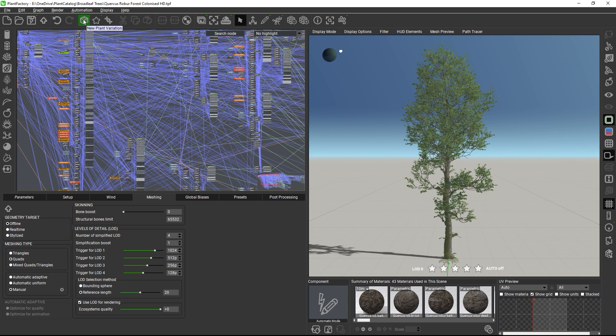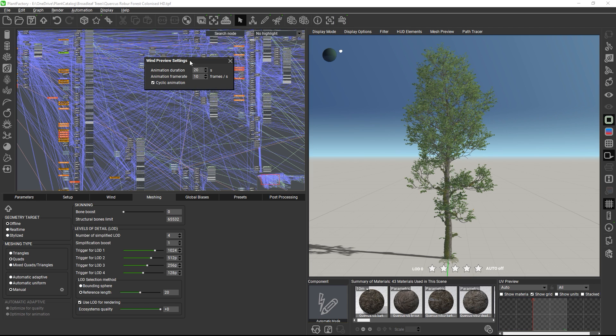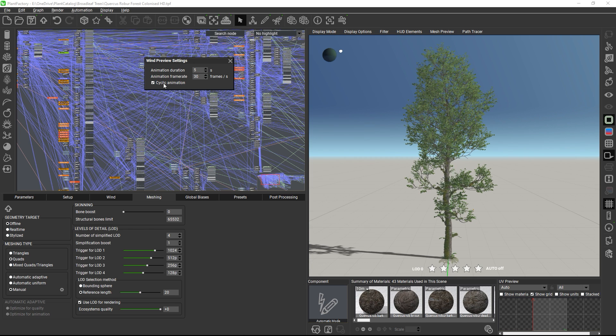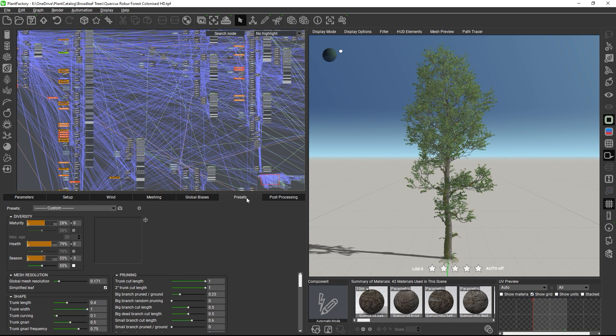Wind animation can be previewed with the wind button in the top toolbar. By right-clicking the button, you can define the frame rate and the animation duration for preview, and whether the animation should loop seamlessly. The wind intensity for the animation can be changed with the wind intensity slider.